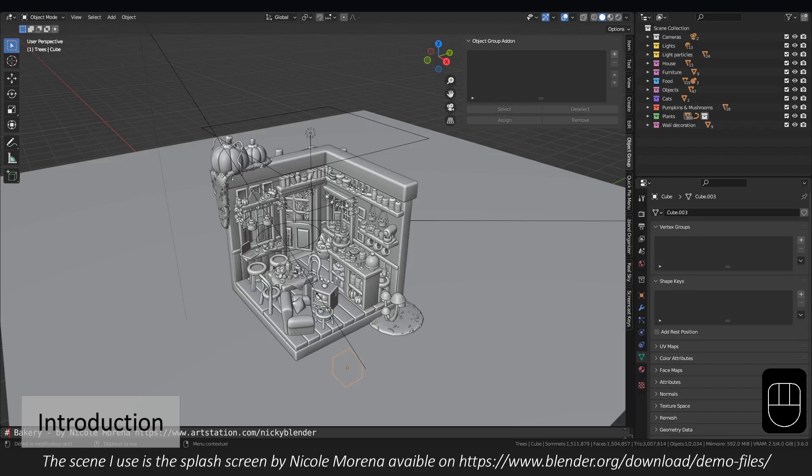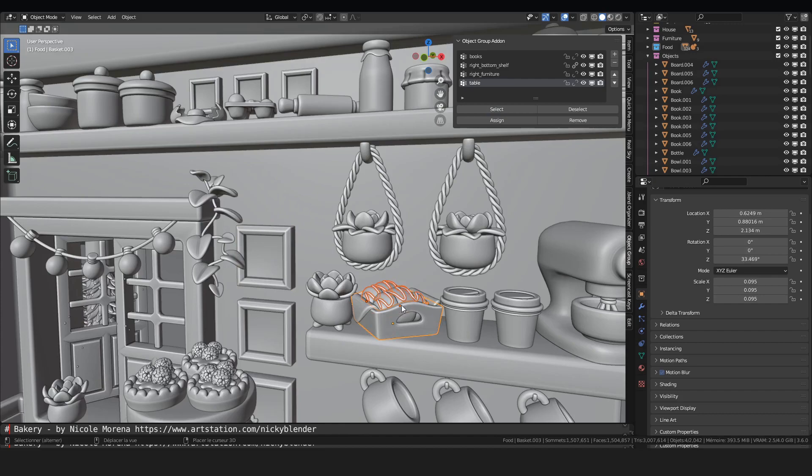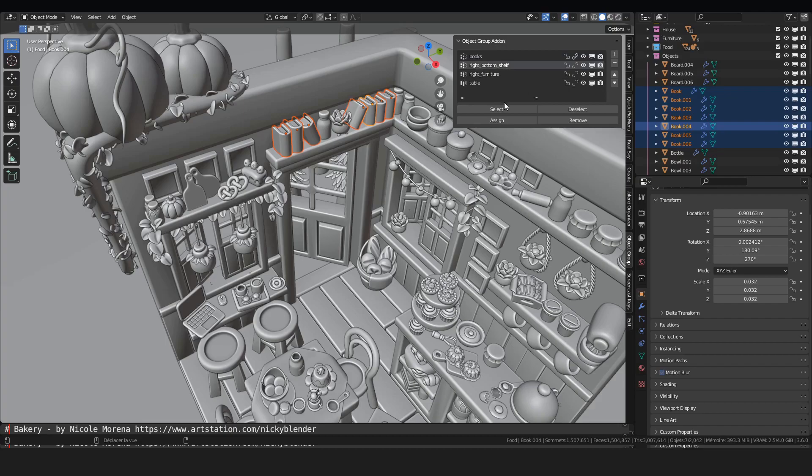Hello, today I will show you how to use the object group add-on. It's super useful for easy selecting, for adding a group of objects, and there are a lot of features, so let's see it!